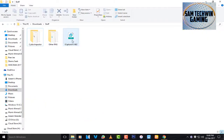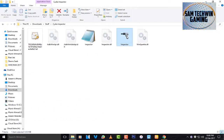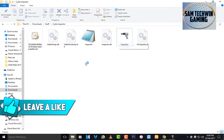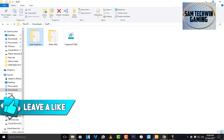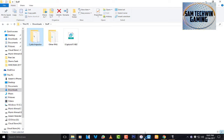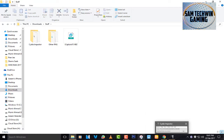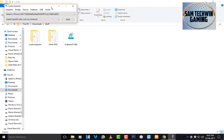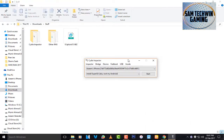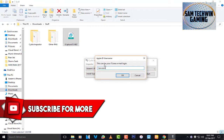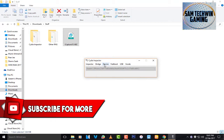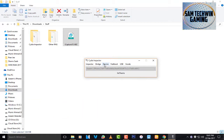Once you've downloaded both files, open up Cydia Impactor — don't launch it as administrator. You do need the latest version of iTunes installed on your computer, not running, just installed. Connect your device, then drag the IPA into Cydia Impactor and enter your Apple ID. It will take a moment to sign the application for you.